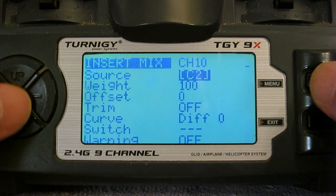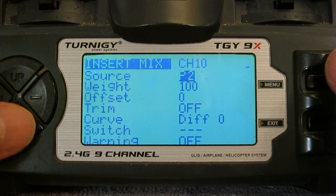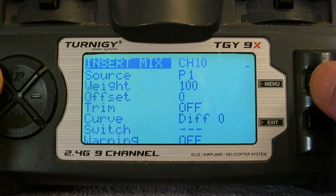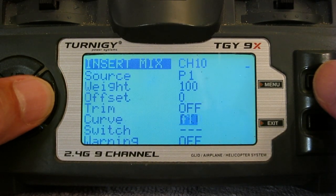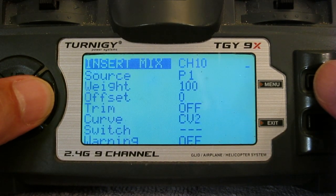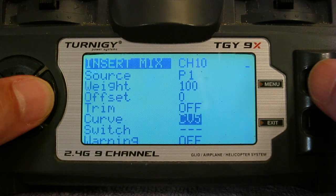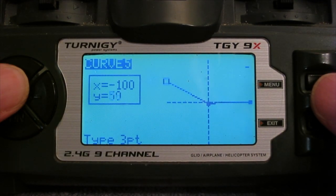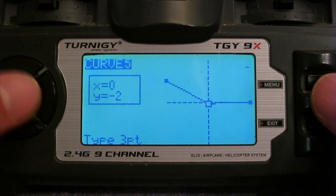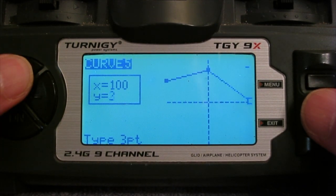I'm choosing channel 10 and the source will be the P1 pot. Then I'll assign a curve. I know curve 5 is free, so I'll scroll down to curve 5 and adjust it to be what I want: the first point at 50, second point 75, and final point 100.